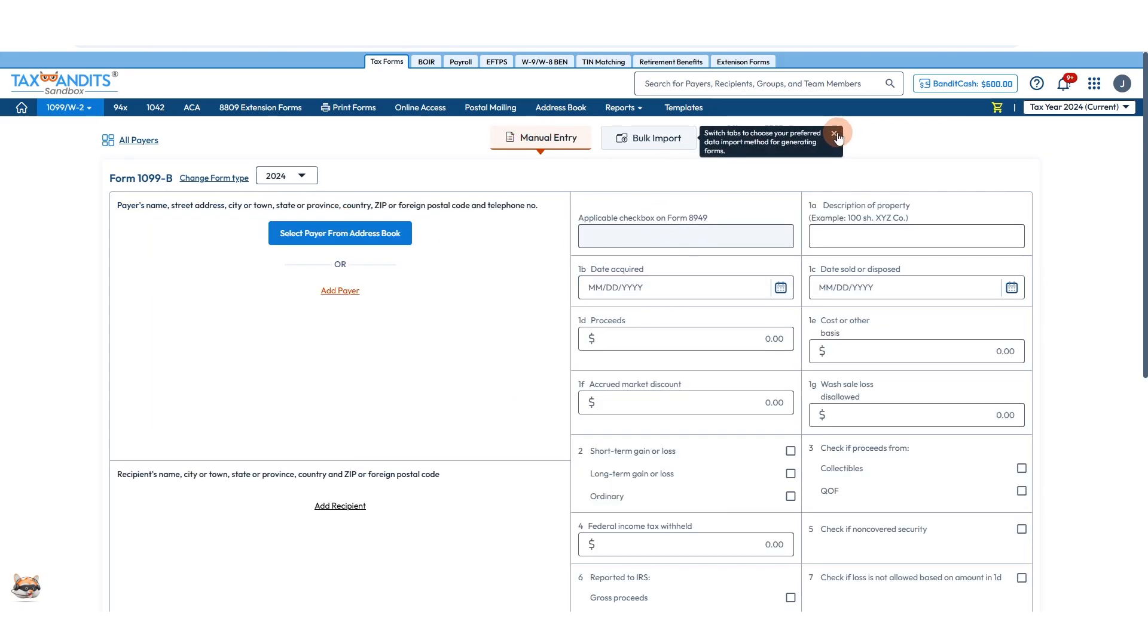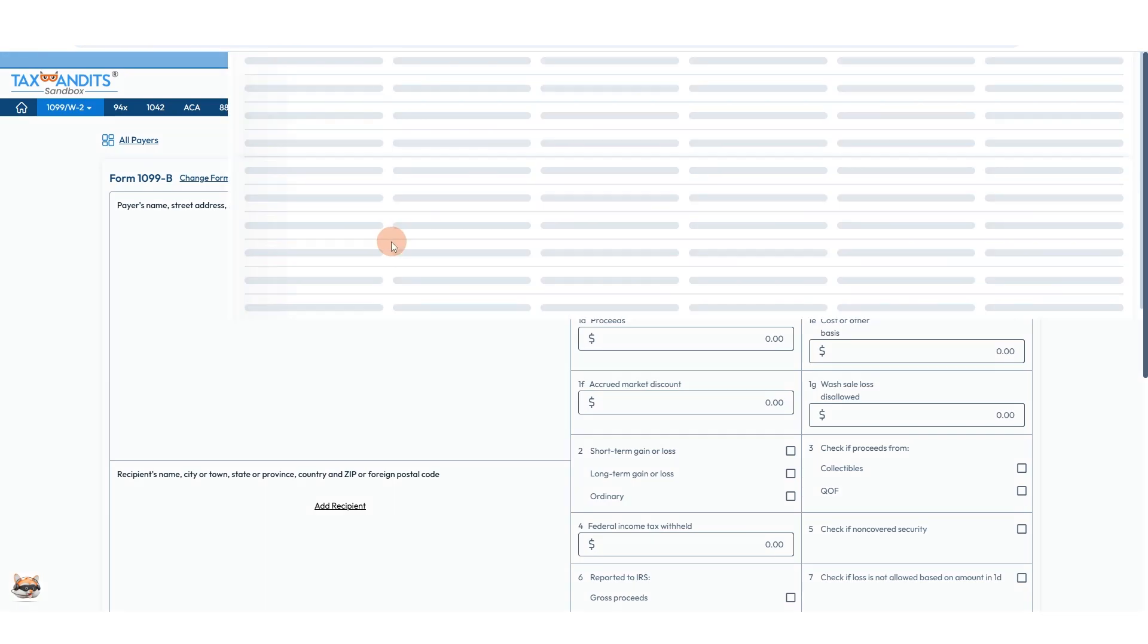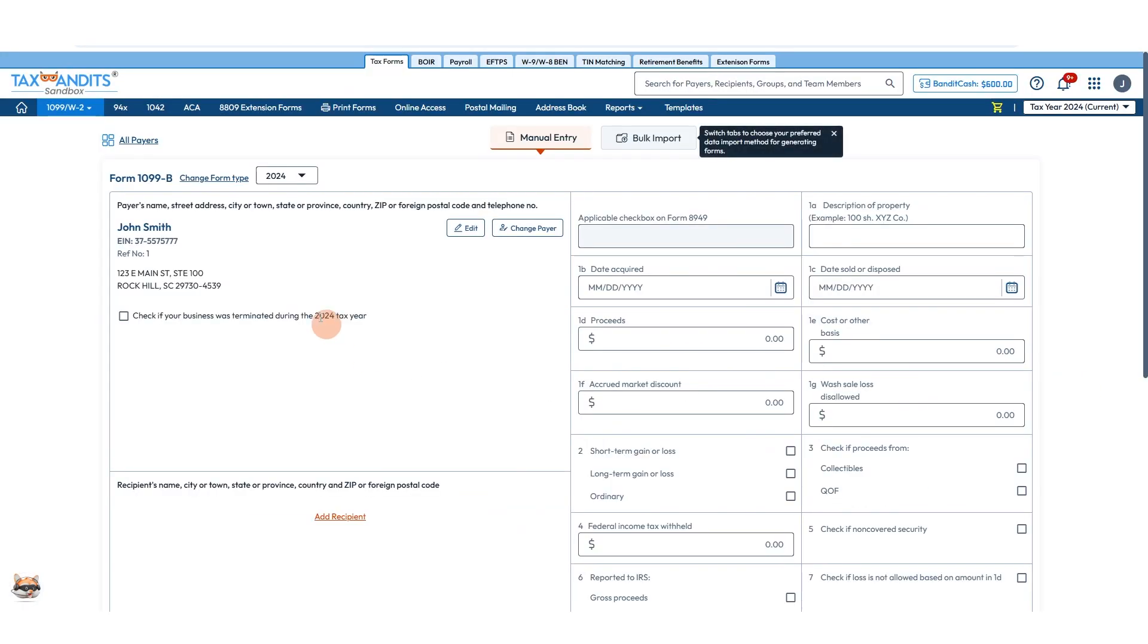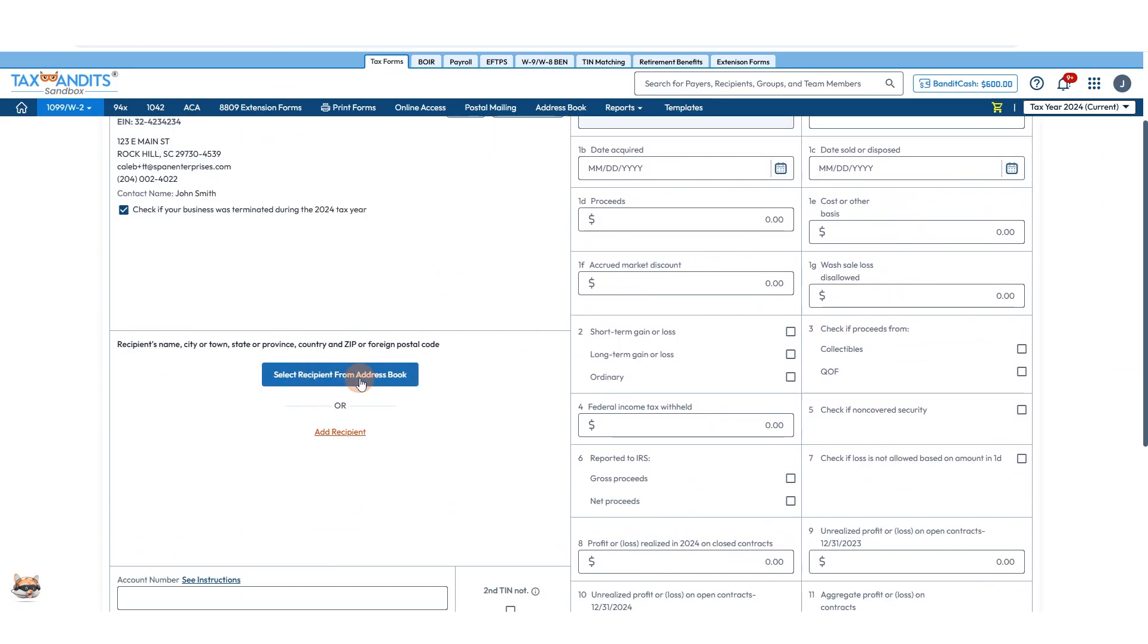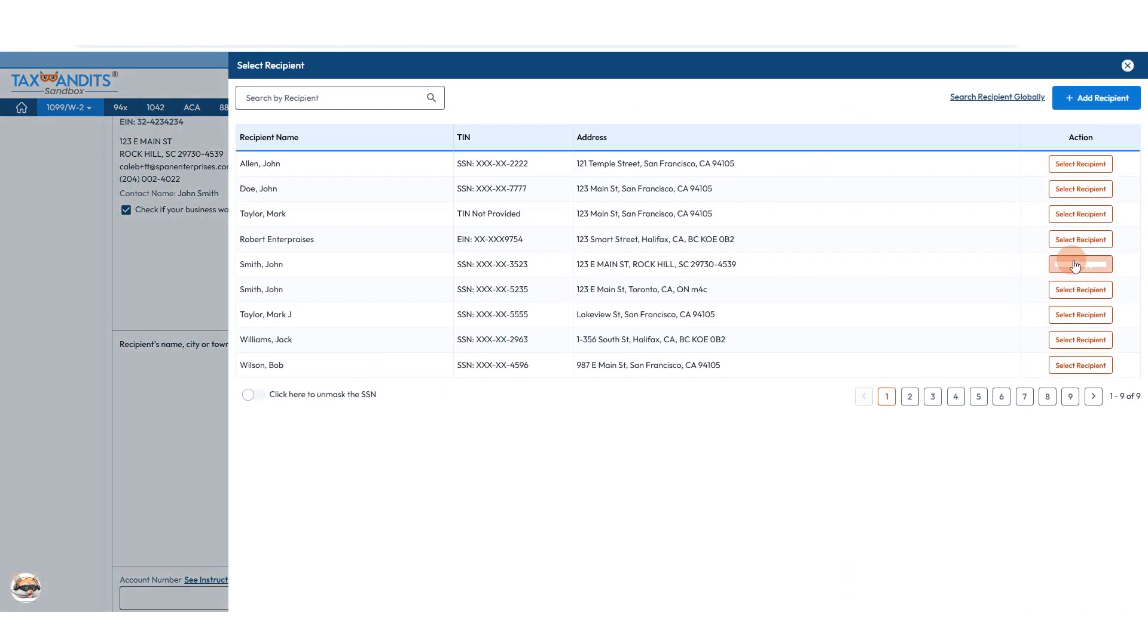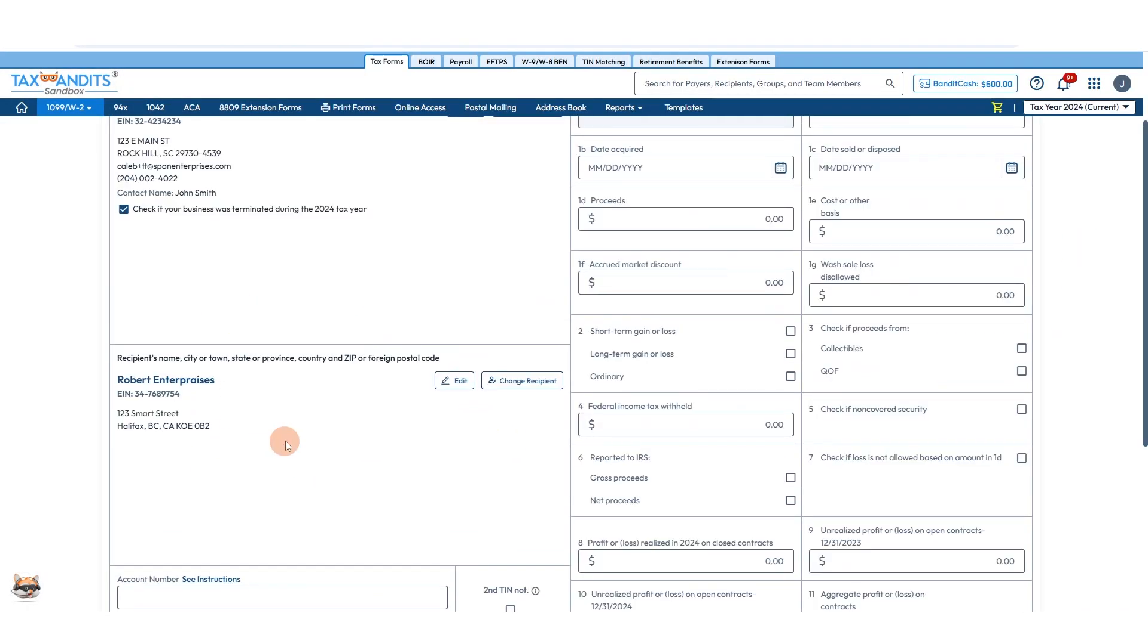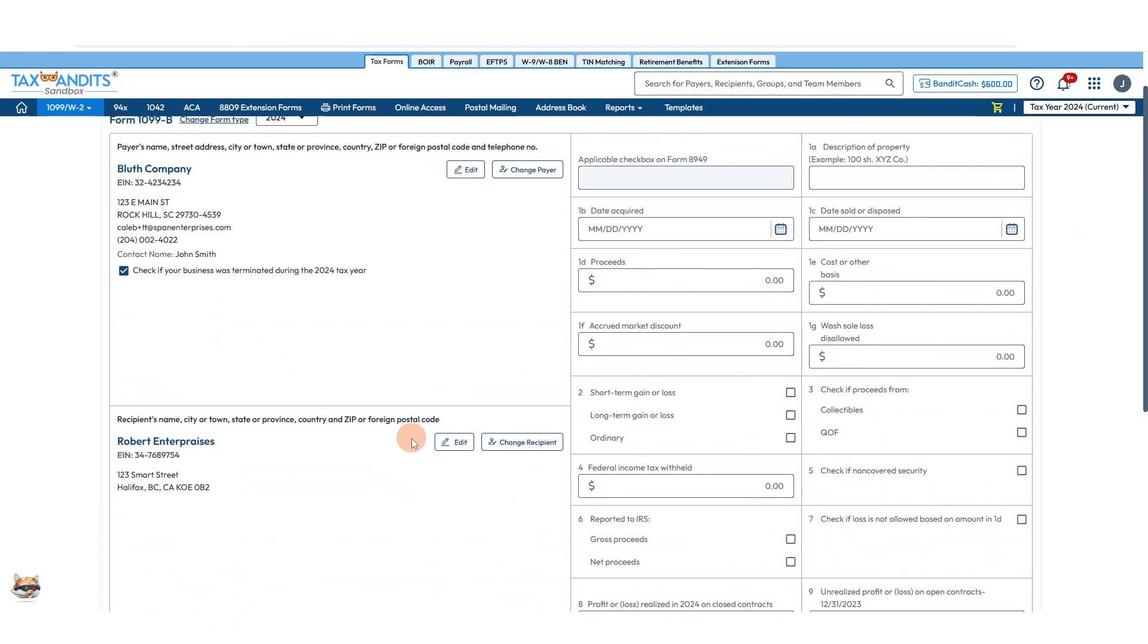Select or add a payer, so if they're in your address book you can just pick them and they'll pull in that information. Then the recipient, same thing. If they're in there you can just pull them in or add them manually.